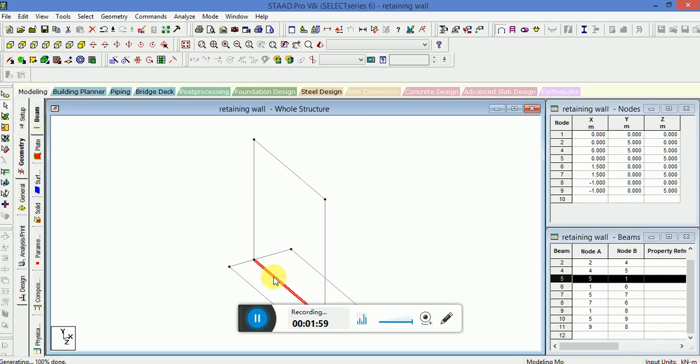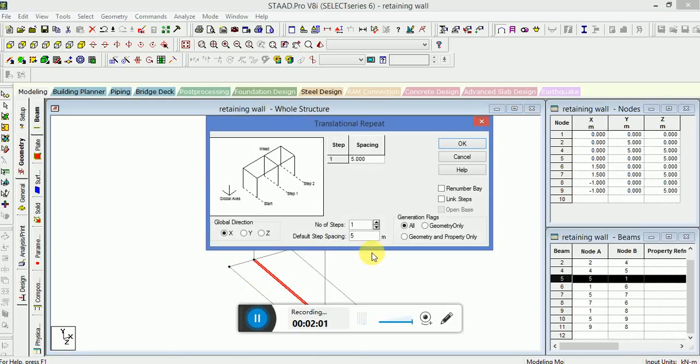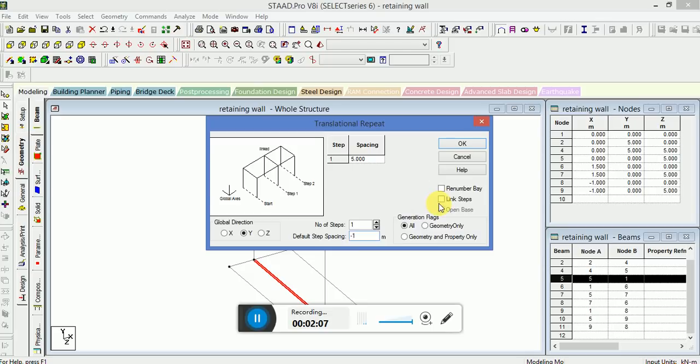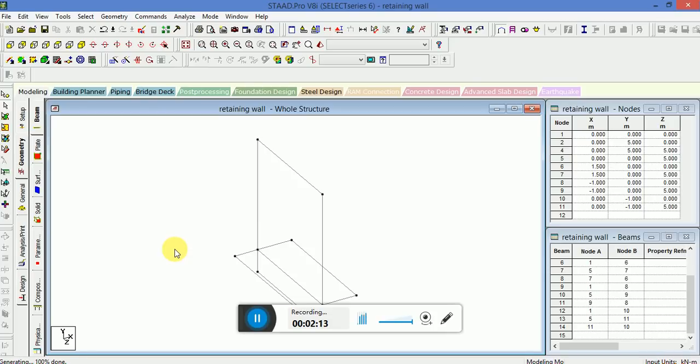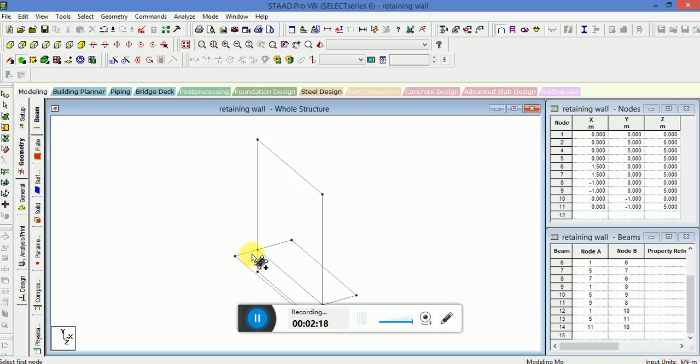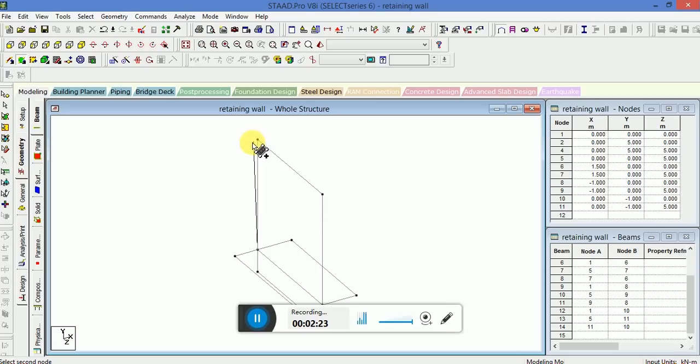Now select the Y direction, put a value of minus 1 link step, OK. Now since this is a physical memory of beam, we have to make it a plate model. So we will use tool add plate option that will connect four nodes.